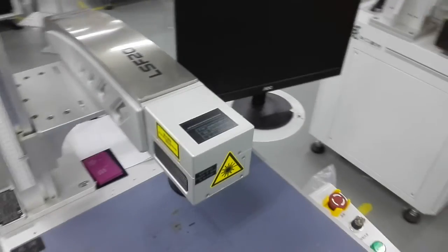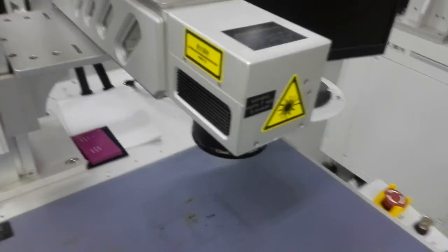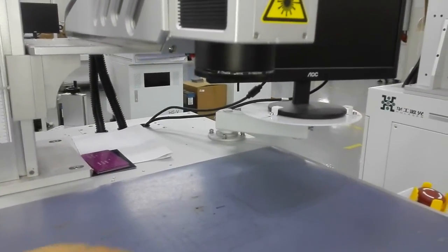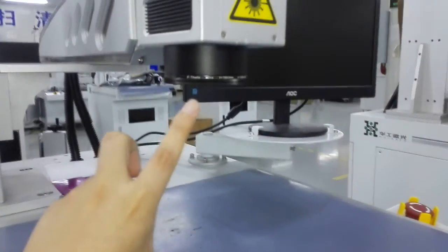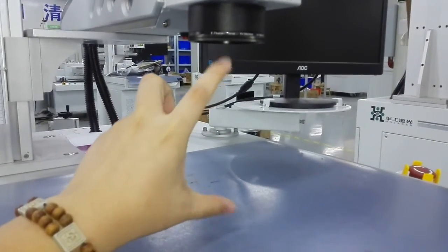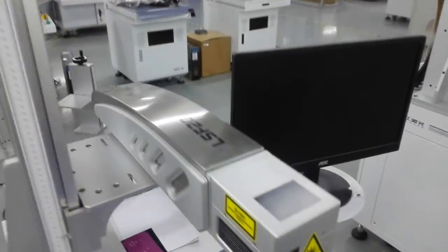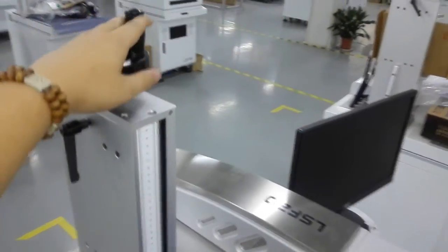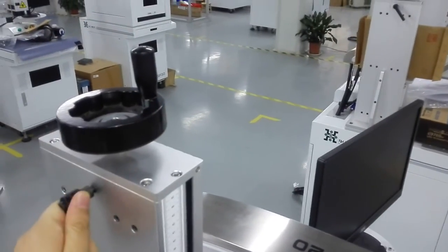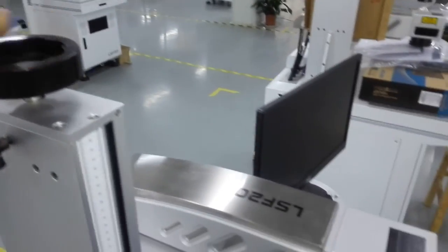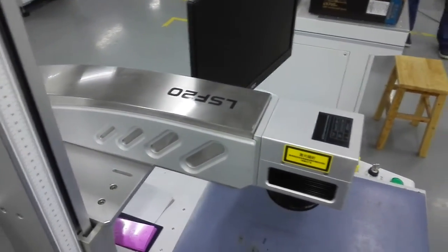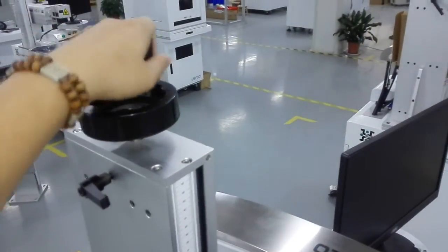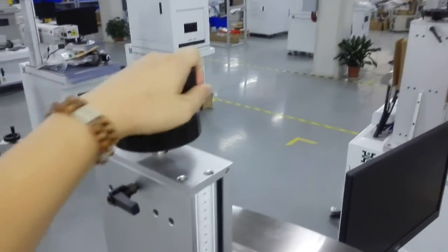Since the laser marking system, you should use the marking on the focus area. The height should be adjusted. The adjust method is you use this to get it unlocked, and the height can be adjusted manually.